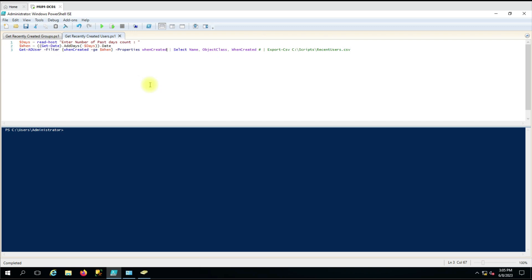Hello everyone, welcome to another video. In this video we are going to see how we can use Get-ADUser and Get-ADGroup to generate a report of recently created users and groups from Active Directory.